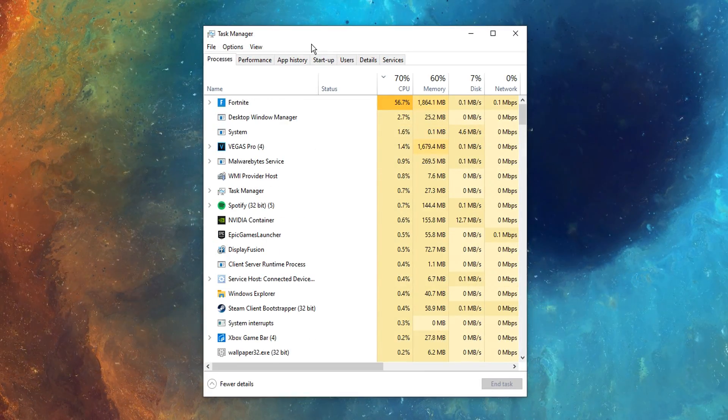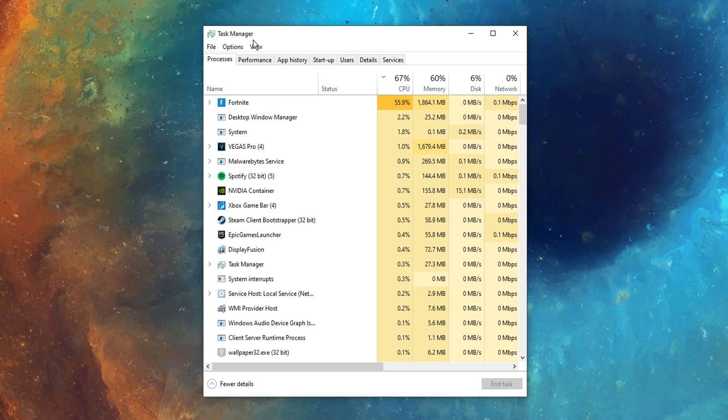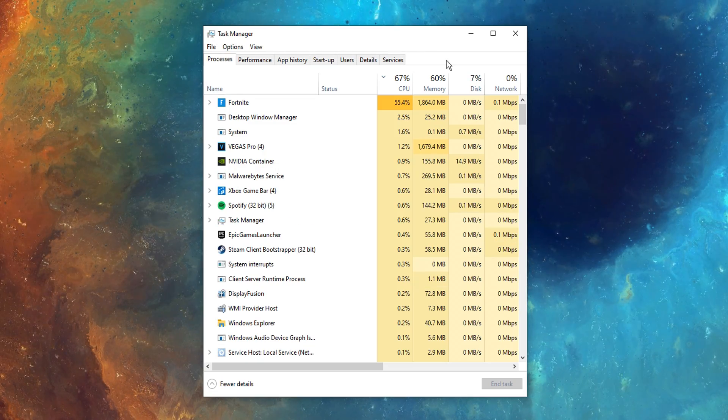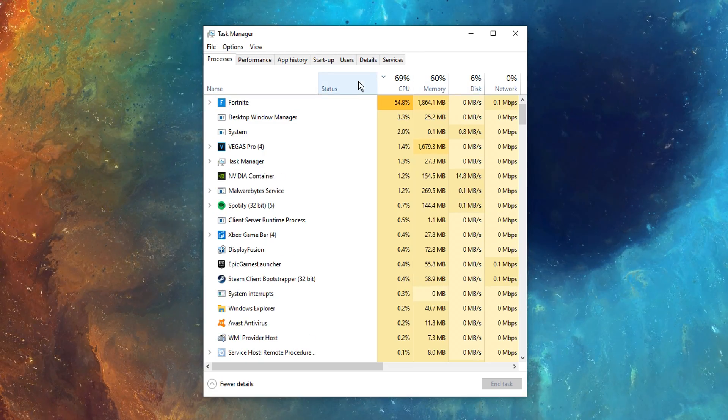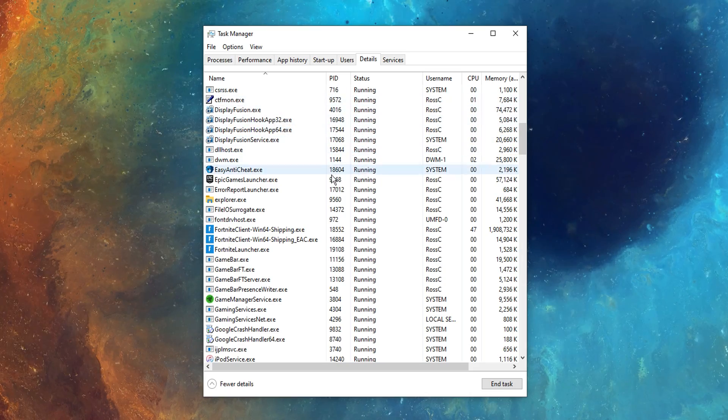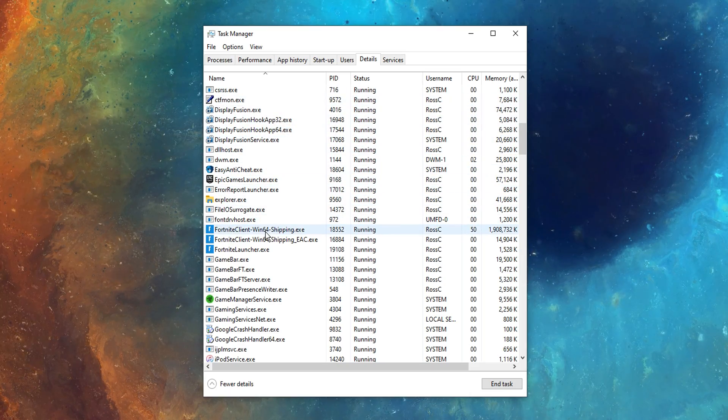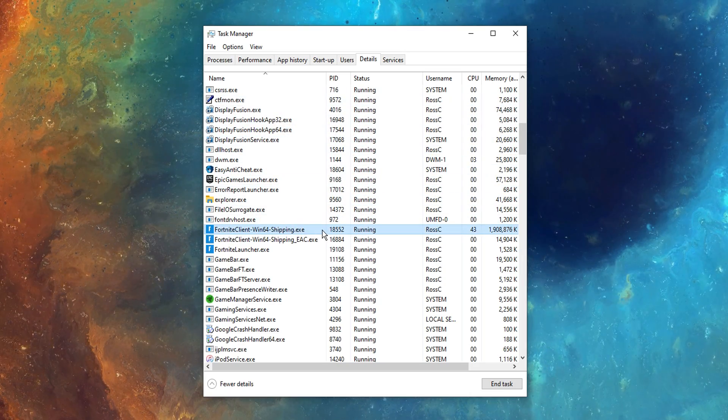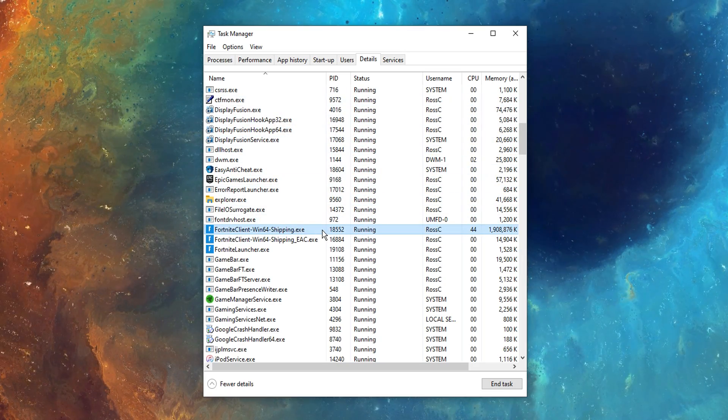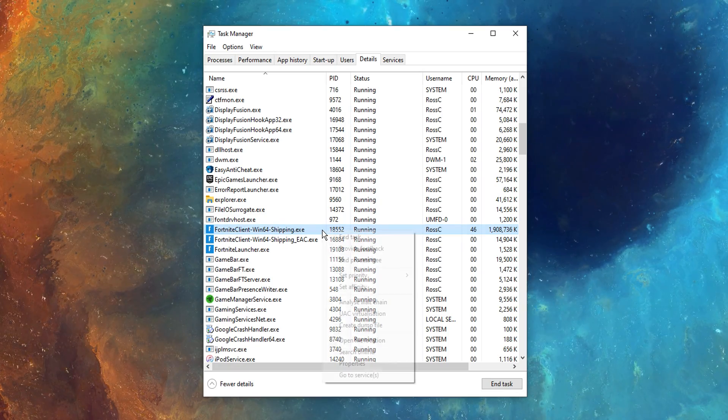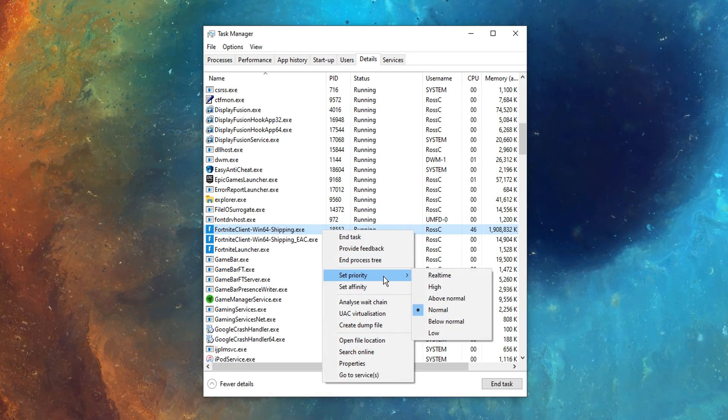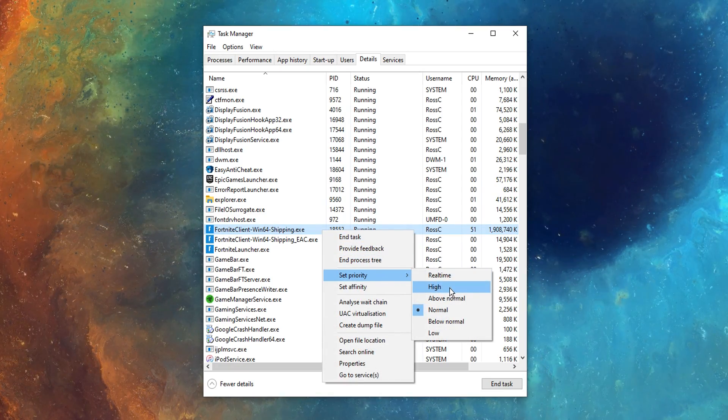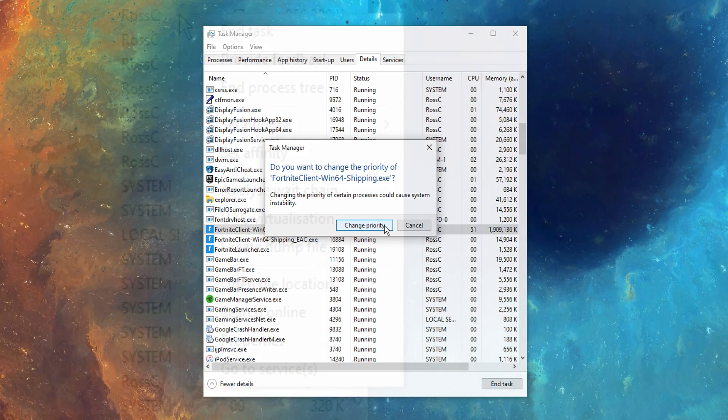Once you are in the Task Manager, you guys want to all then find the Fortnite EXE. To find this, just head over to the Details tab, and you should see the Fortnite EXE. It'll be called Fortnite Client Win64 Shipping. Just right click on that guys, and you want to set the priority to high, and then click Change Priority.